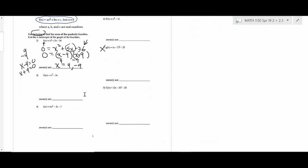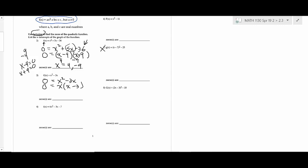These problems are all going to be the same thing. For number 3, how do you factor x² minus 3x? You pull out the x — always look for common factors. So that gives x times (x minus 3). There are two zeros: 0 and 3. Because you say x equals 0, and x minus 3 equals 0. So you get 0 and 3. It's factoring.